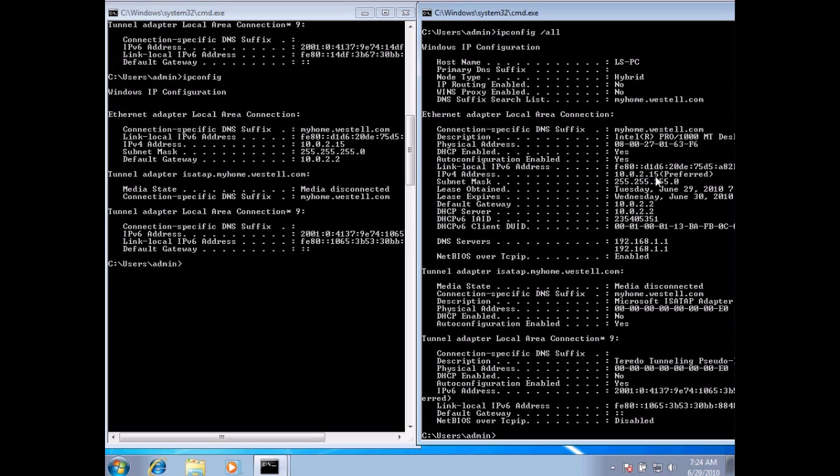Now, we've also got our default gateway. And I wanted to point out the physical address. The physical address right here is the actual address, also called the MAC address of our computer. This is the address that's built into our network card. That gives our network card a unique number that's different from every other network card out there.